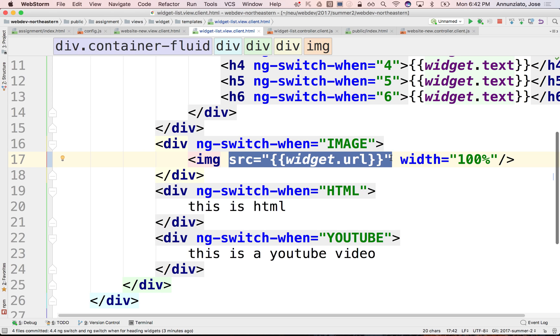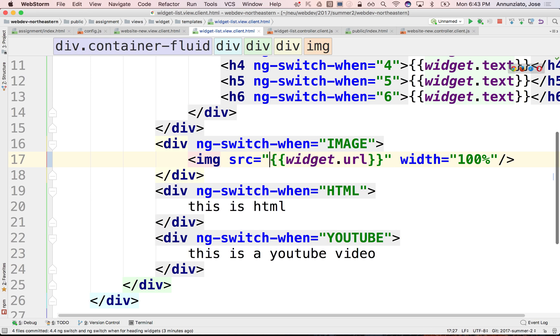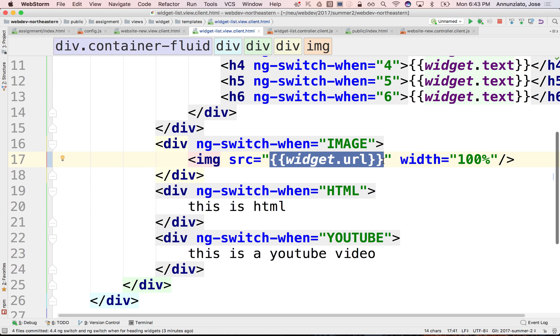That's because what the browser does is it parses the HTML. If it finds an image, even though it's not ready to render the entire page, since images are heavy, it starts downloading them at the same time it tries to render the page. So what happens is the JavaScript hasn't had time yet to replace this placeholder with the actual URL.